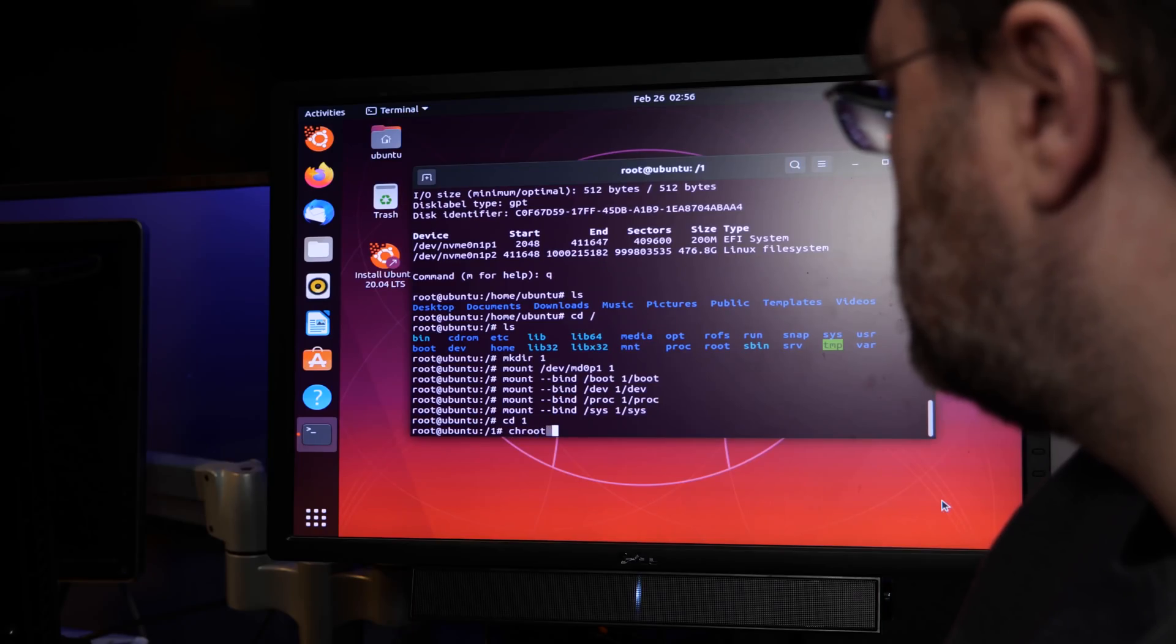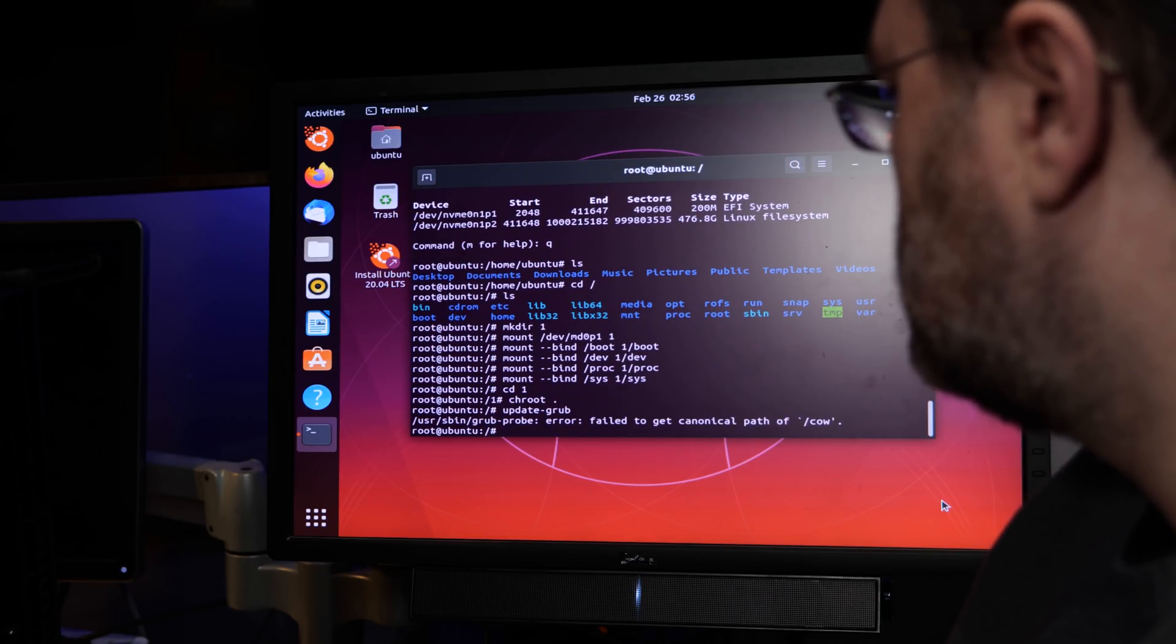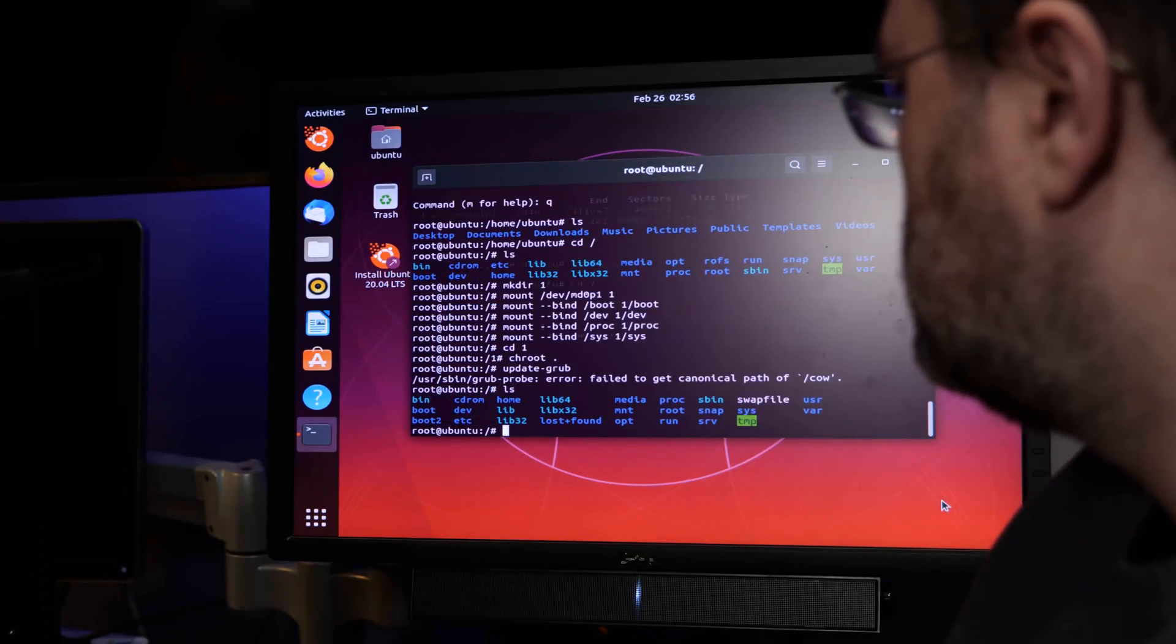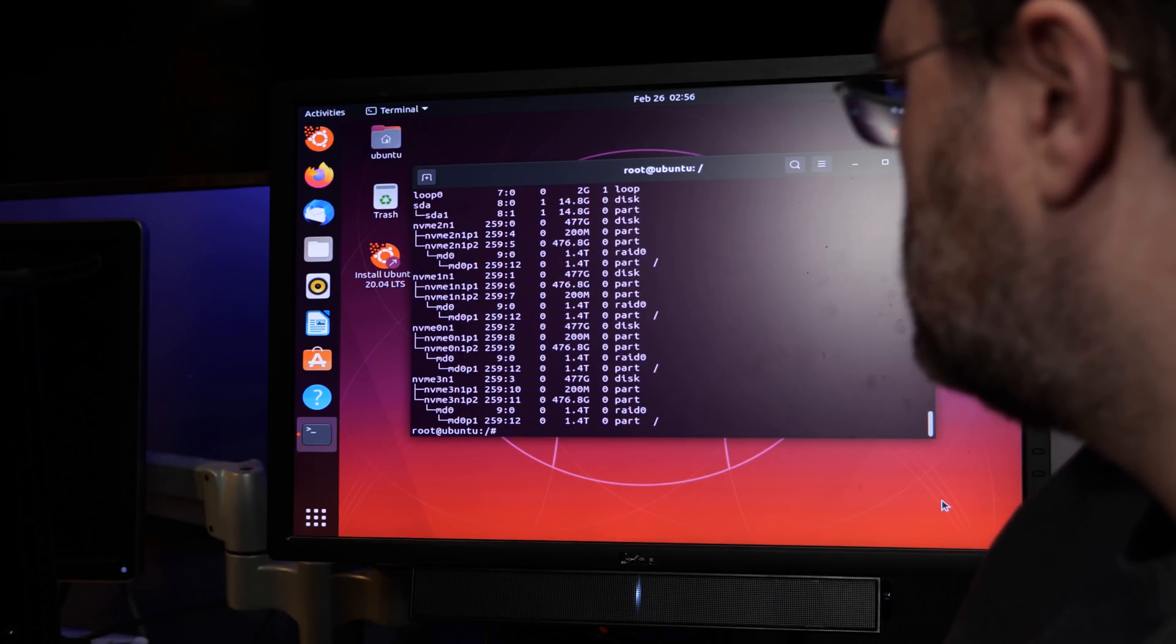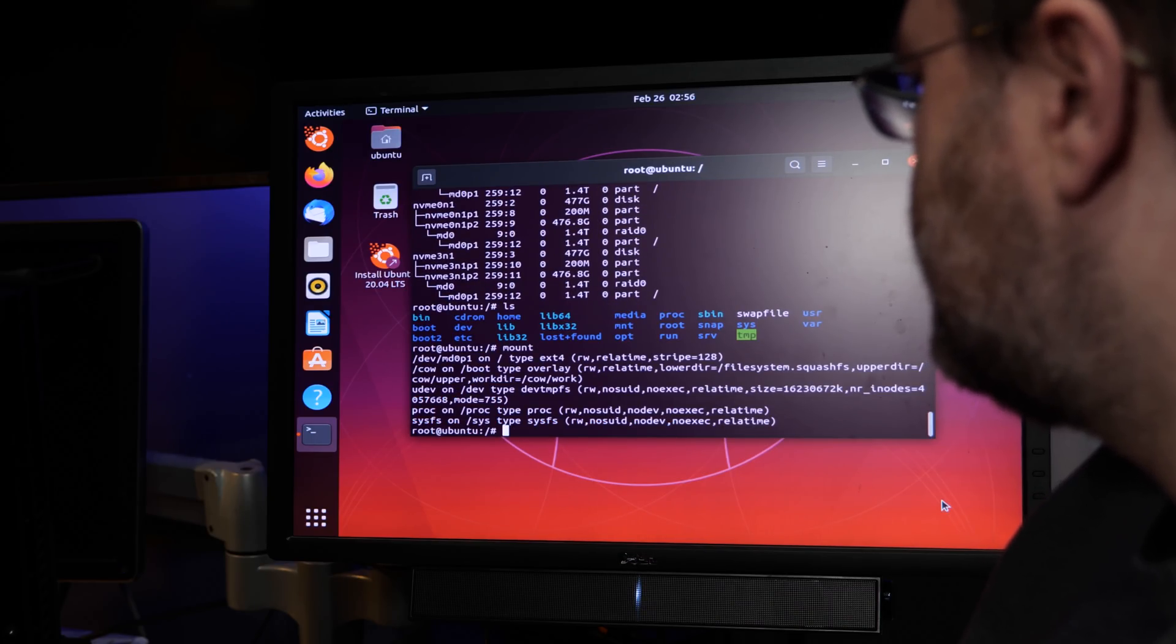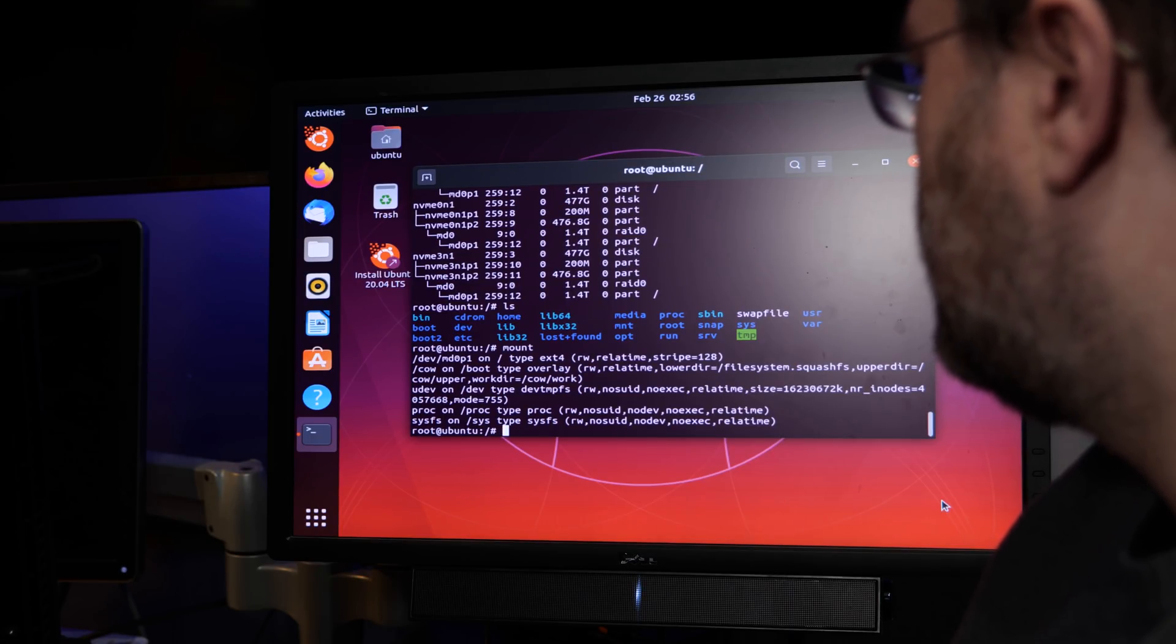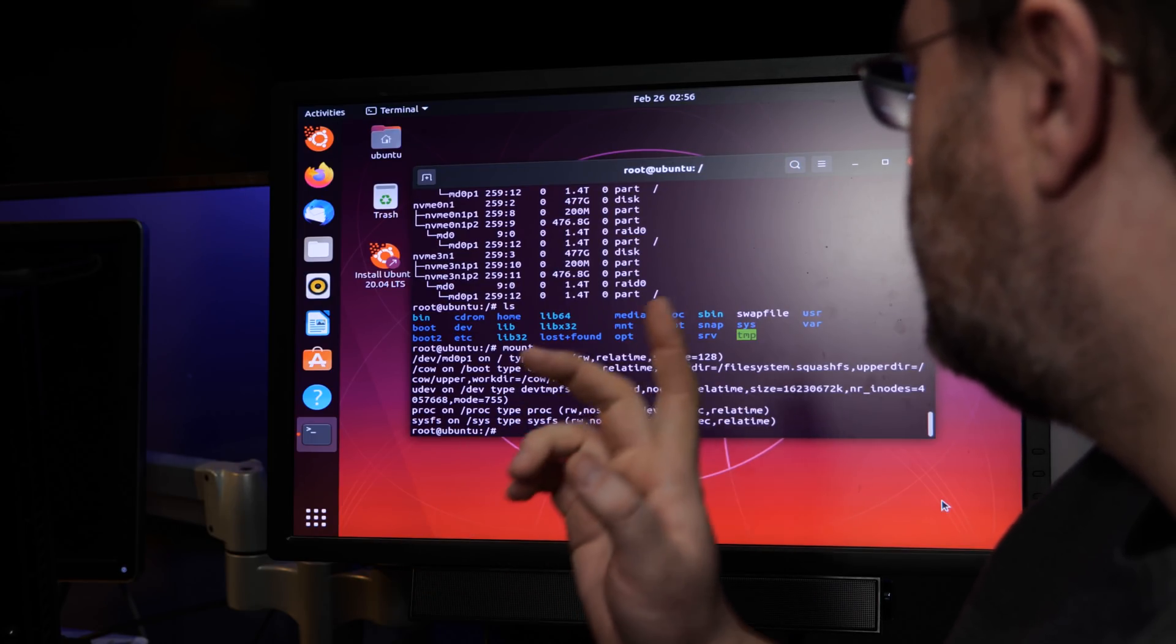So, with the array created, you format everything. The EFI partition gets formatted as fat, mkfs.fat. Then I usually do ext2 out of habit for the boot partition. And you can let the Linux installer format the big MD array. So, go through the installer, set the partitions as I've described in the how-to, and the installer is going to crap out at the end.